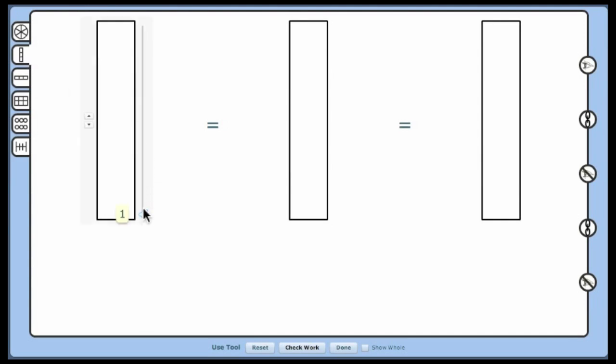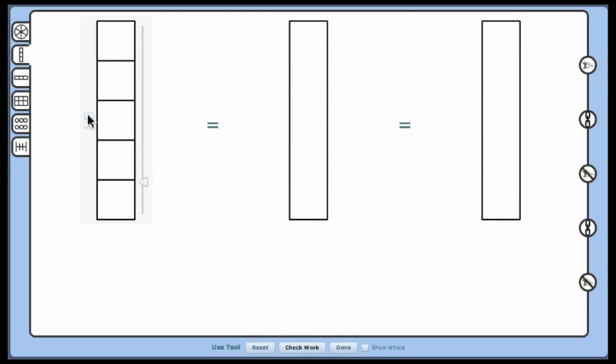We'll set the models to each show fifths and shade two of the fifths in each of the models. For those of you familiar with models in this series,